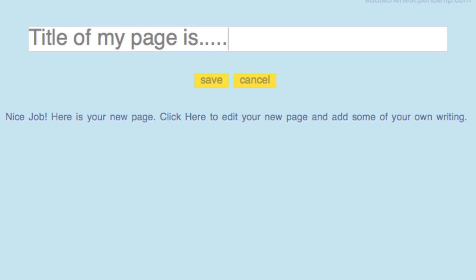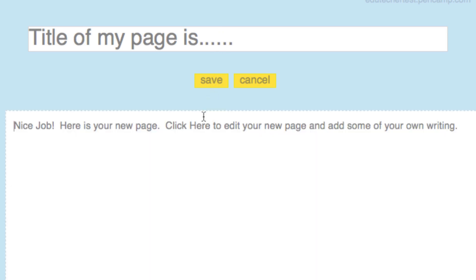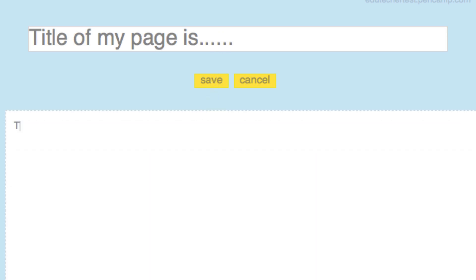and then I can go over here and I can add some text, and I can type in whatever I want. So type a story, poem, joke, etc. here. I go to save, and that's it. Save this.